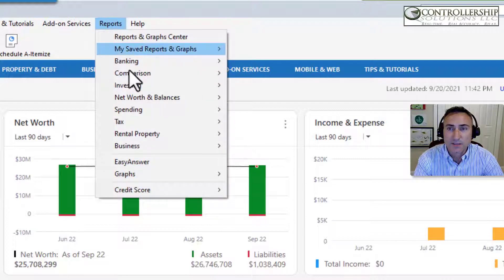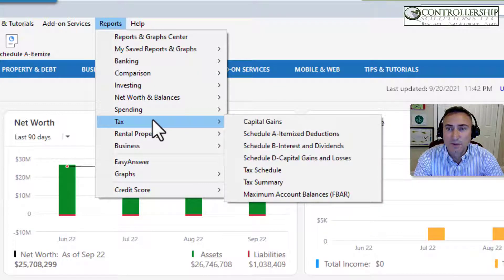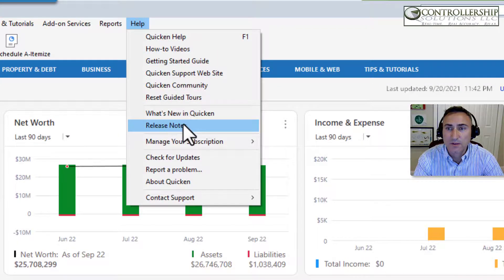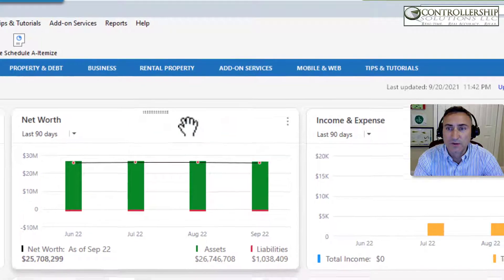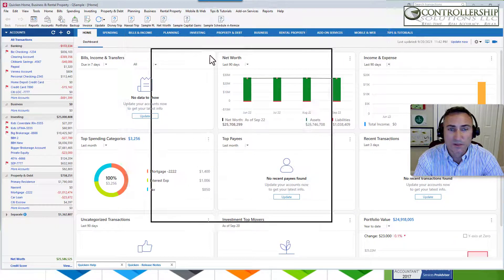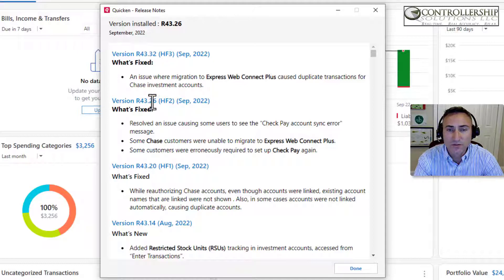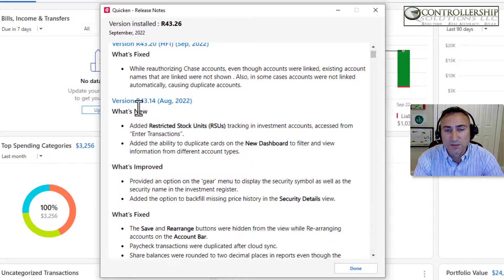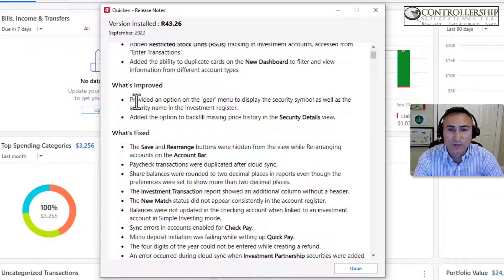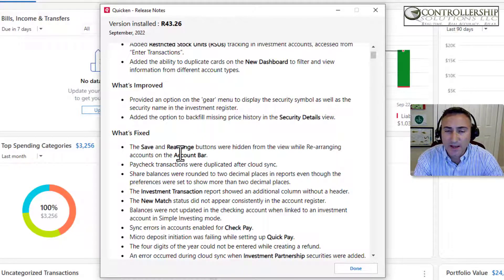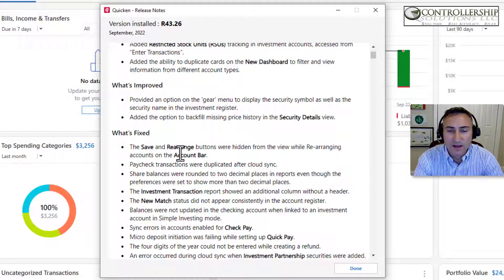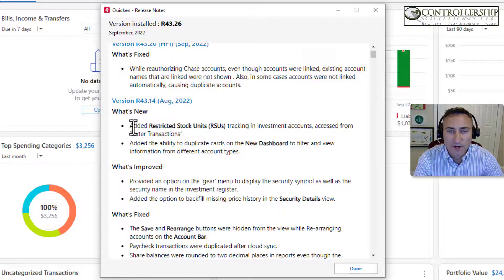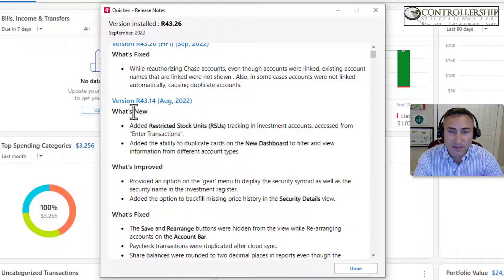In the Quicken product, you can see these updates by going to the help menu, release notes, where you'll see all of the release notes. Most of these things are what's new, what's fixed, what's improved. And when they improve and fix things, a lot of these are back end items which you may or may not even notice a difference, but every once in a while there are some new features that are added.